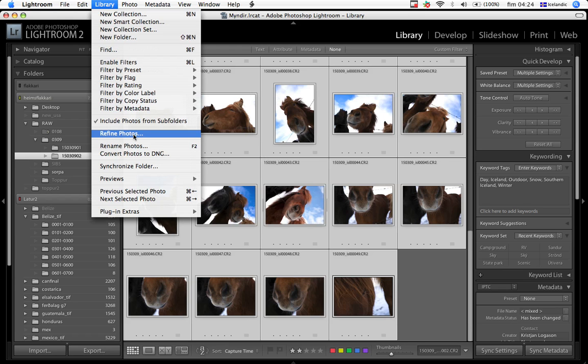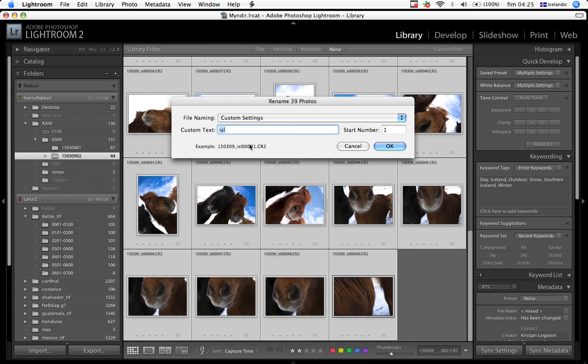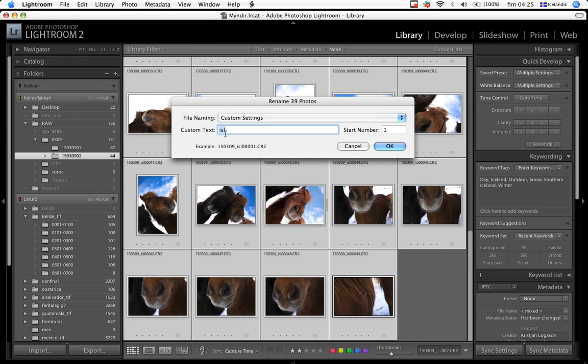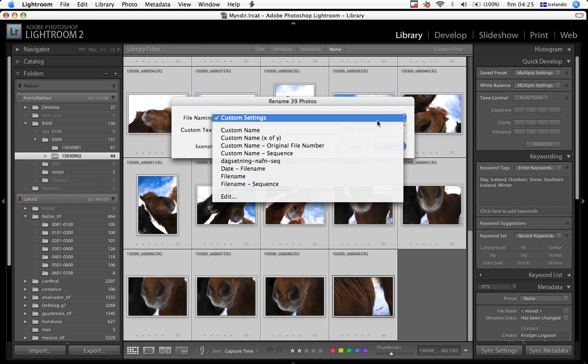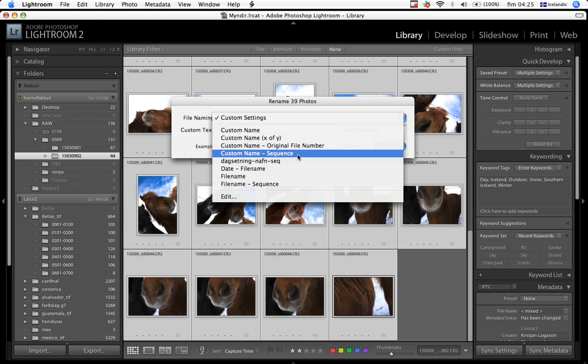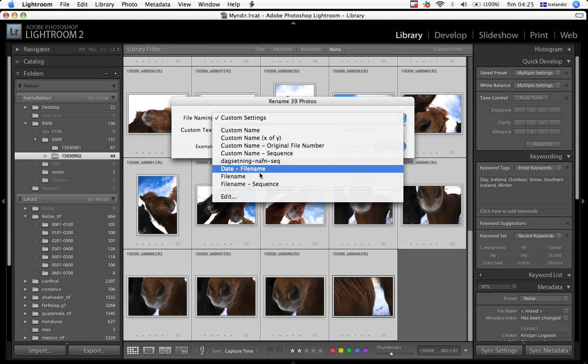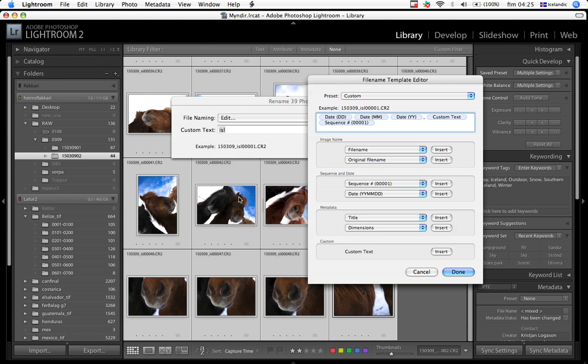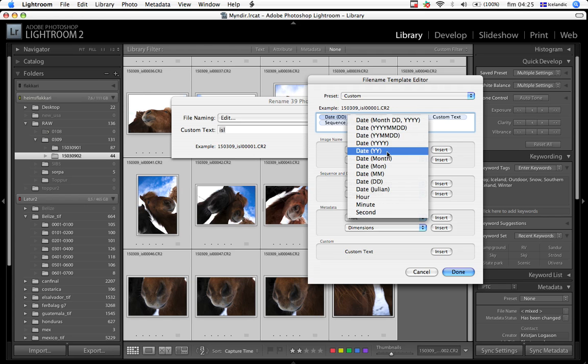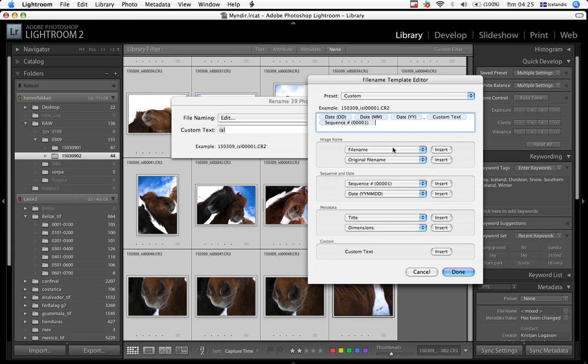We go to Library, we go to Rename Photos, and there we have the option to choose custom settings. You can see I have custom text called ISL and it's starting with the number 1. You can take some custom names. You have some predefined name settings here, but I want to show you how you can change this and base this on whatever you like. Like here, I'm putting up the new system. I want to have day as the first figure.